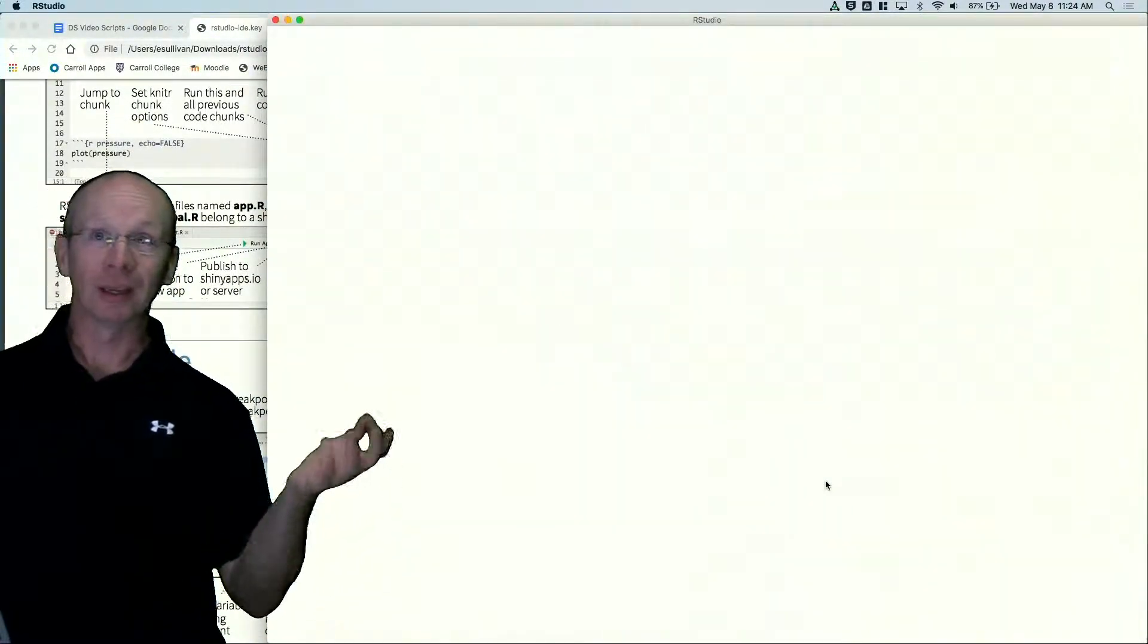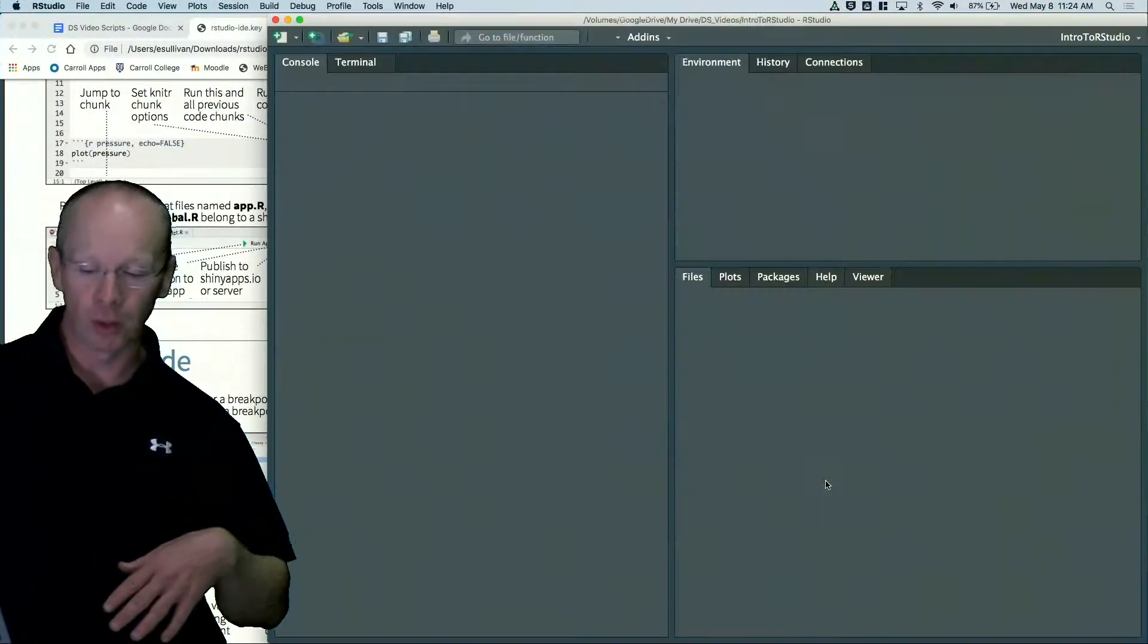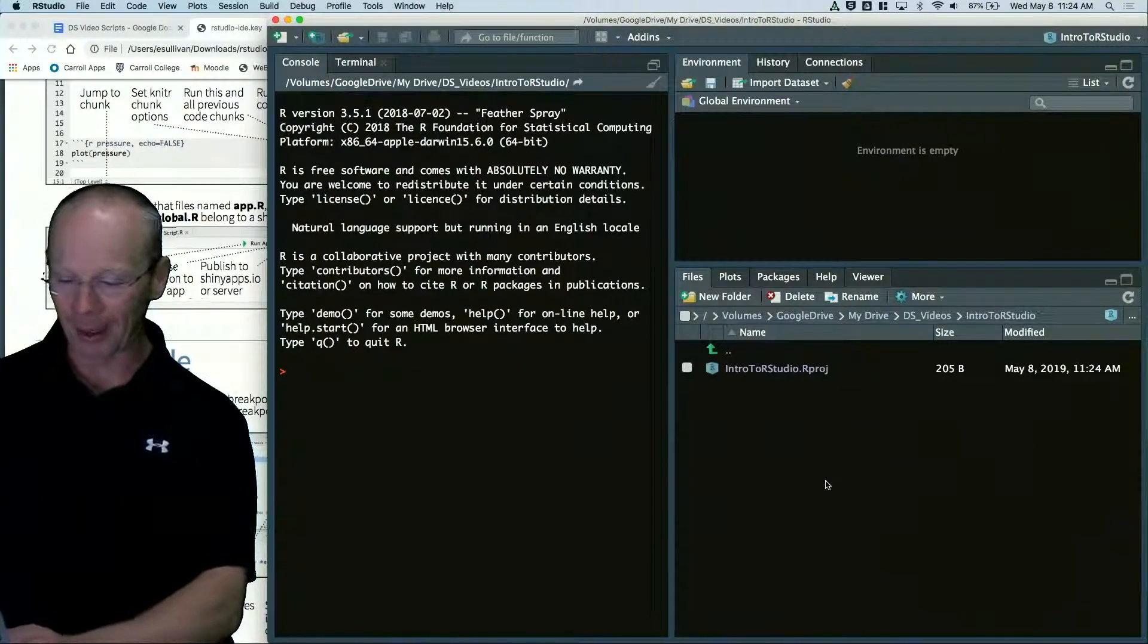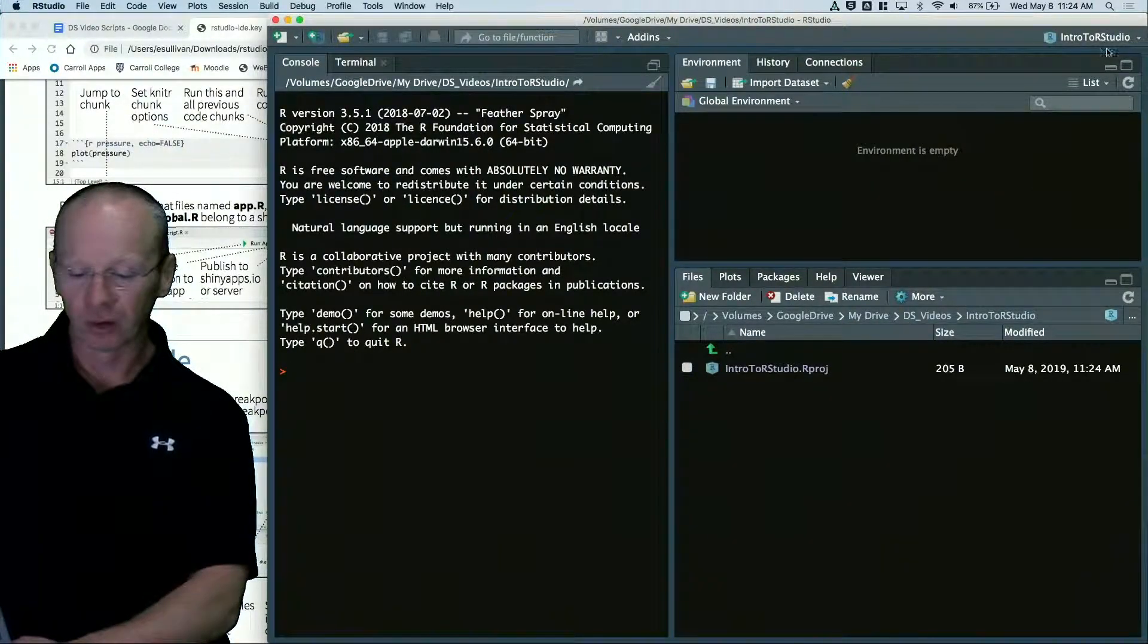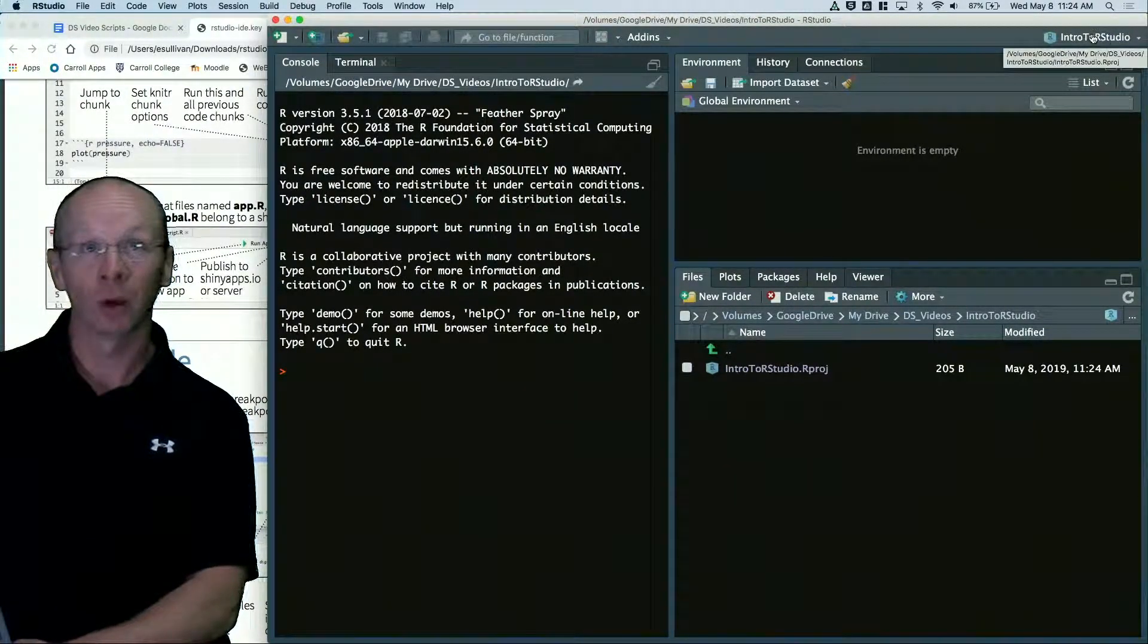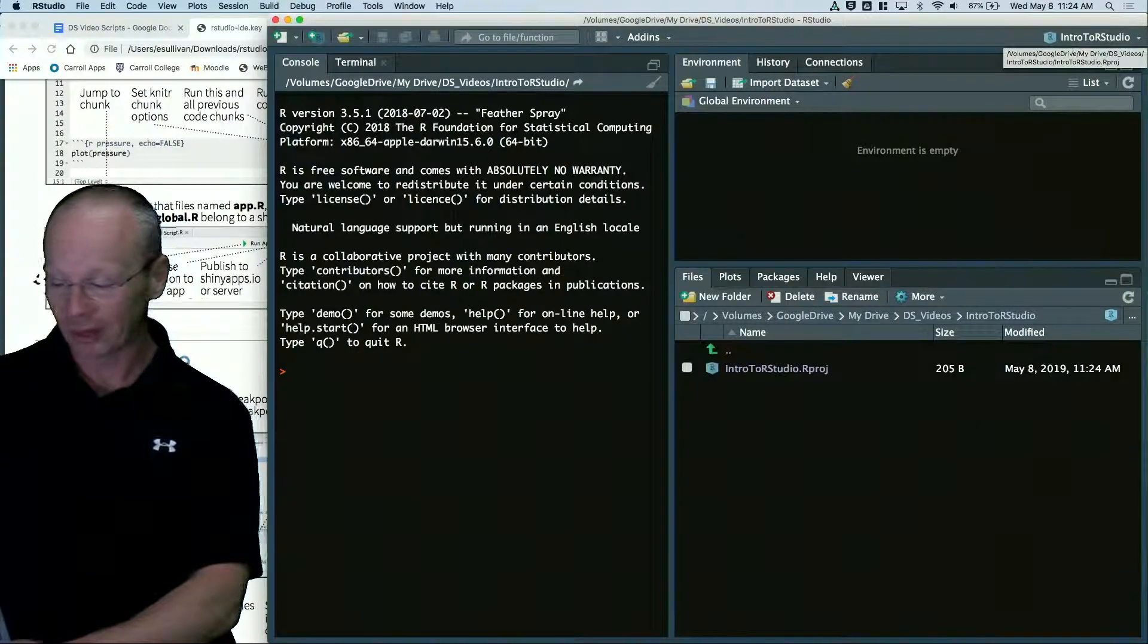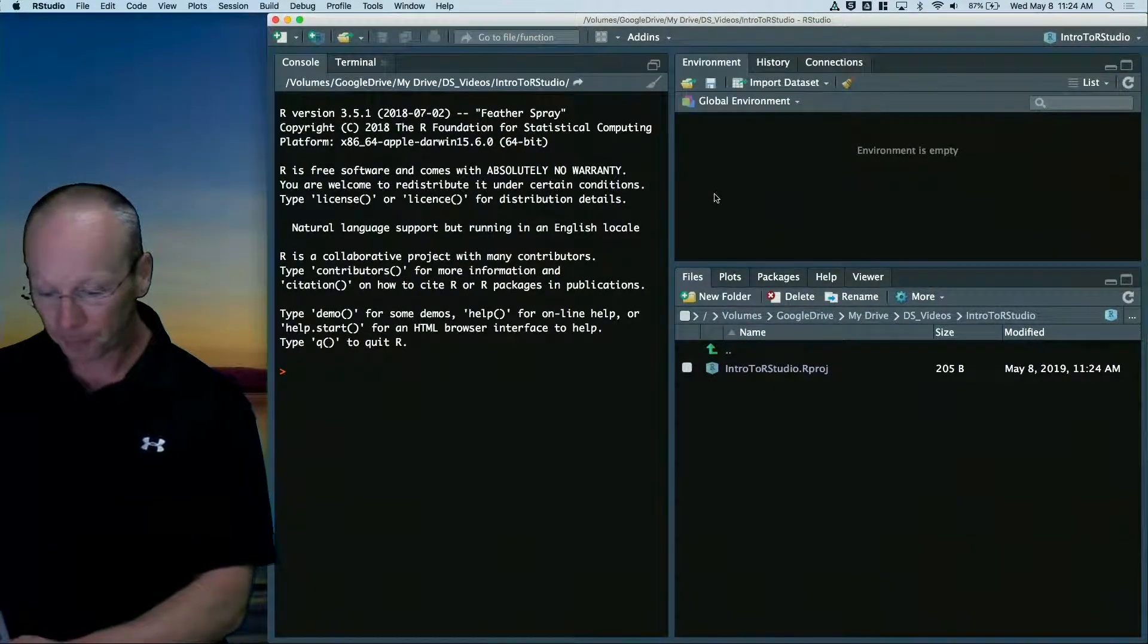Now it actually closes R for you and then will open it back up. And you'll notice in the top right hand corner, it says intro to RStudio. So it actually tells me which project I'm working in.